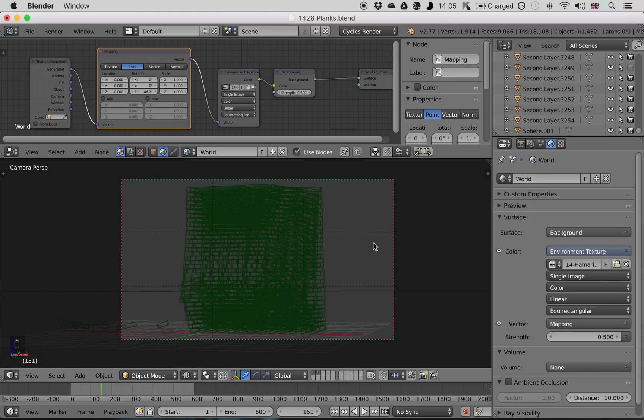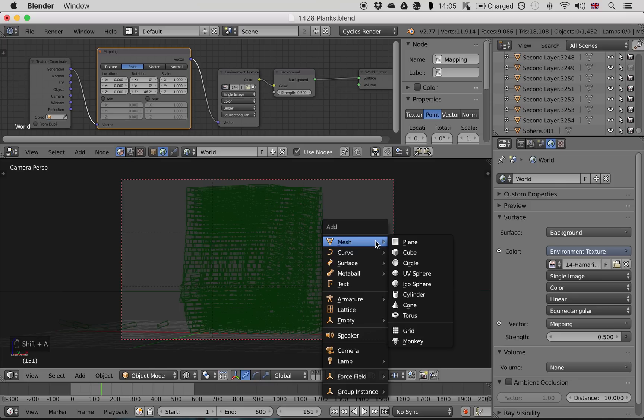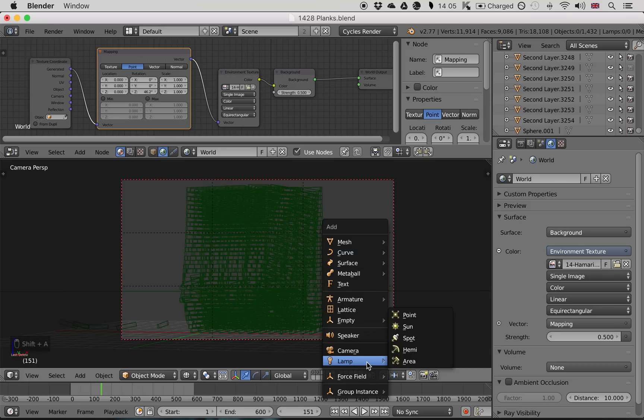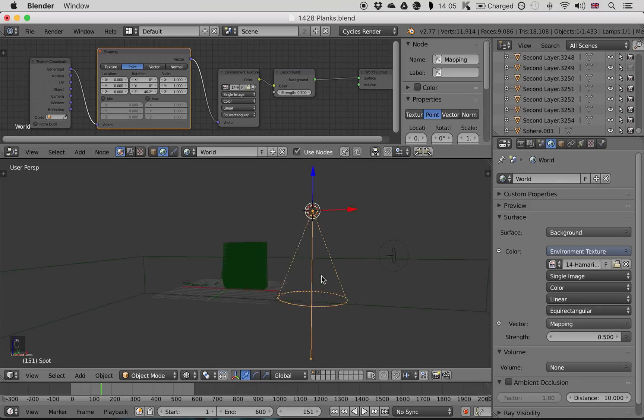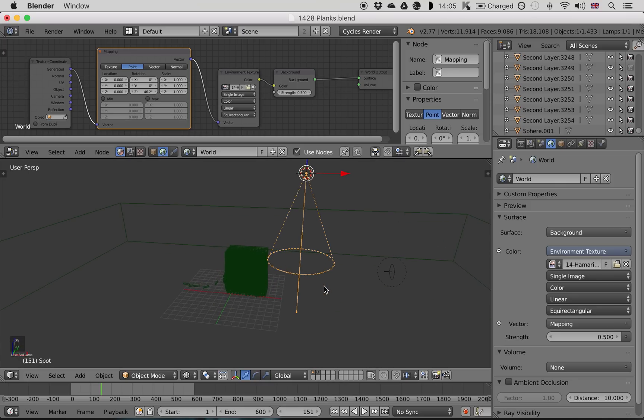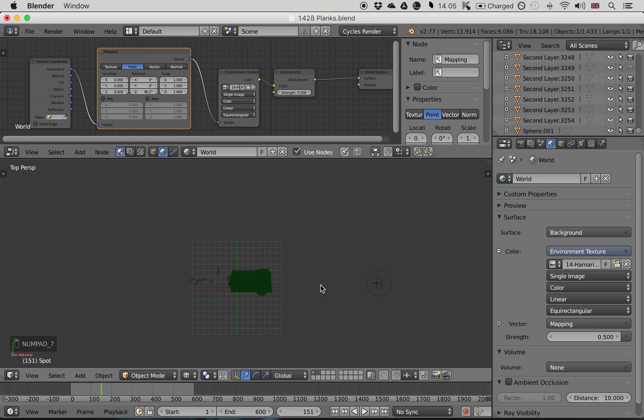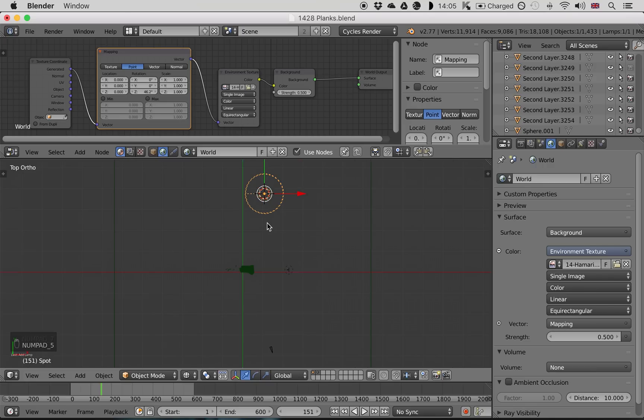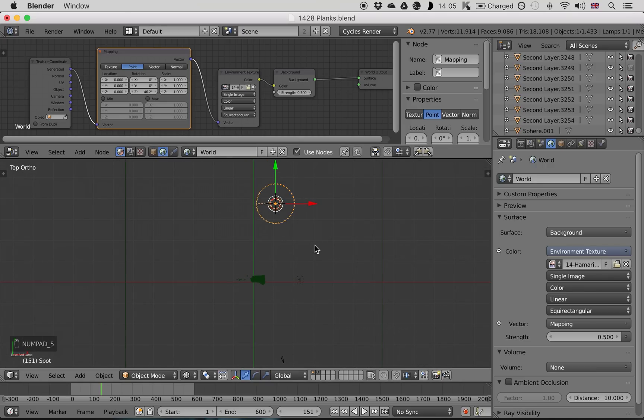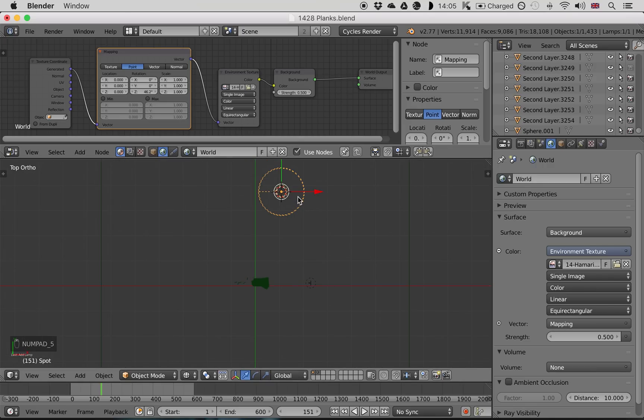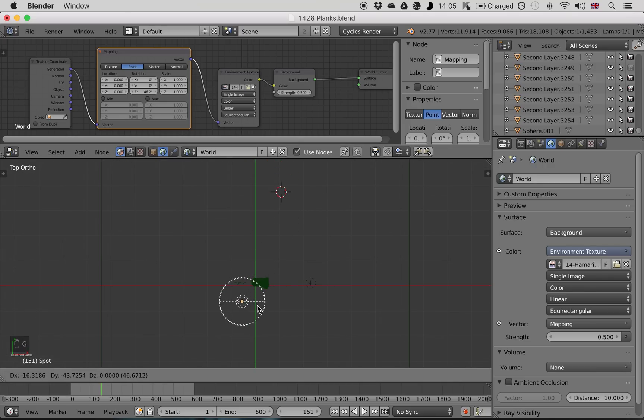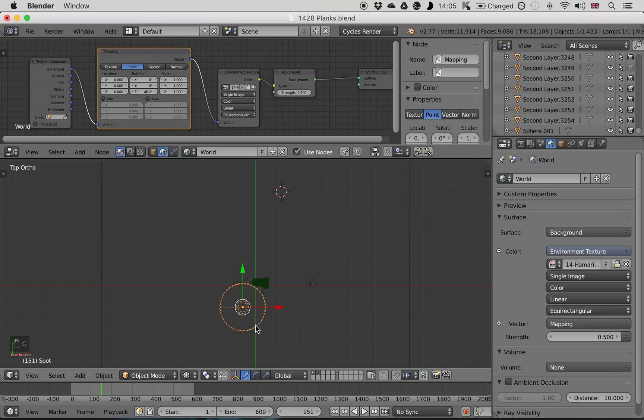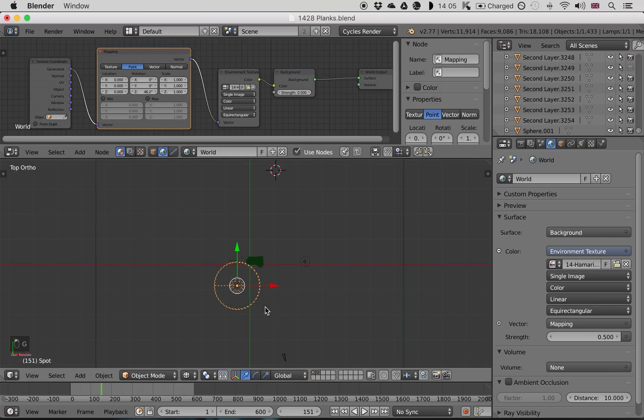And press Shift A and a lamp, which is a spot. Now go into your top view by pressing 7. Make it orthographic with 5. This makes everything flat. And just grab it, place it somewhere in front of your tower.